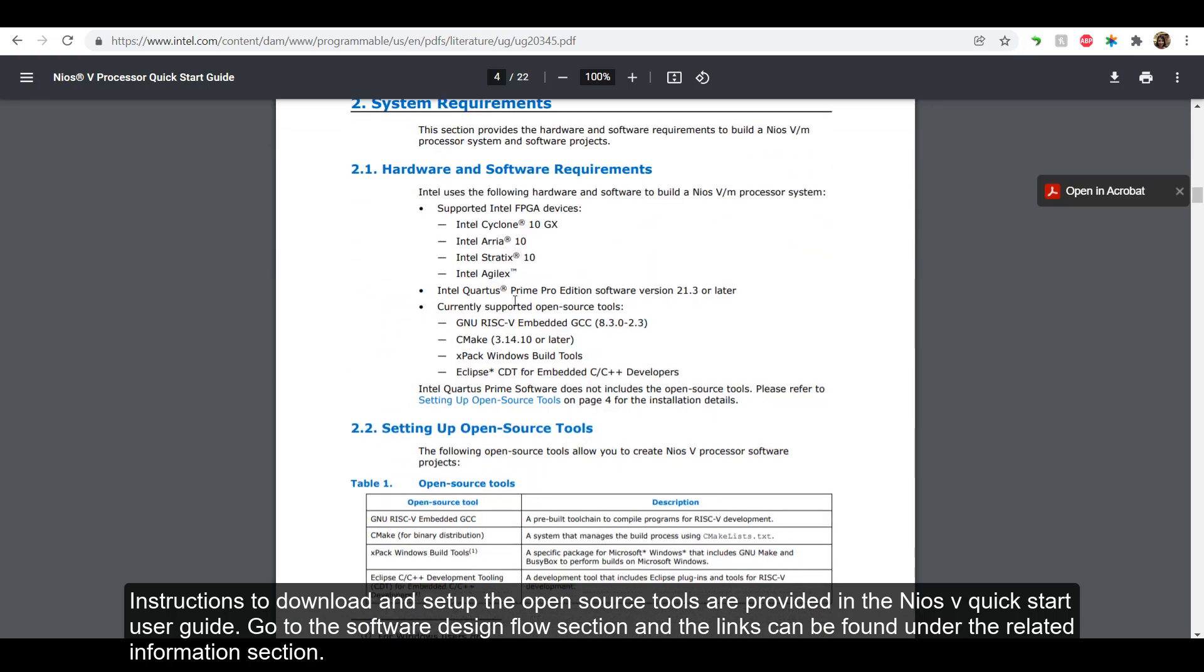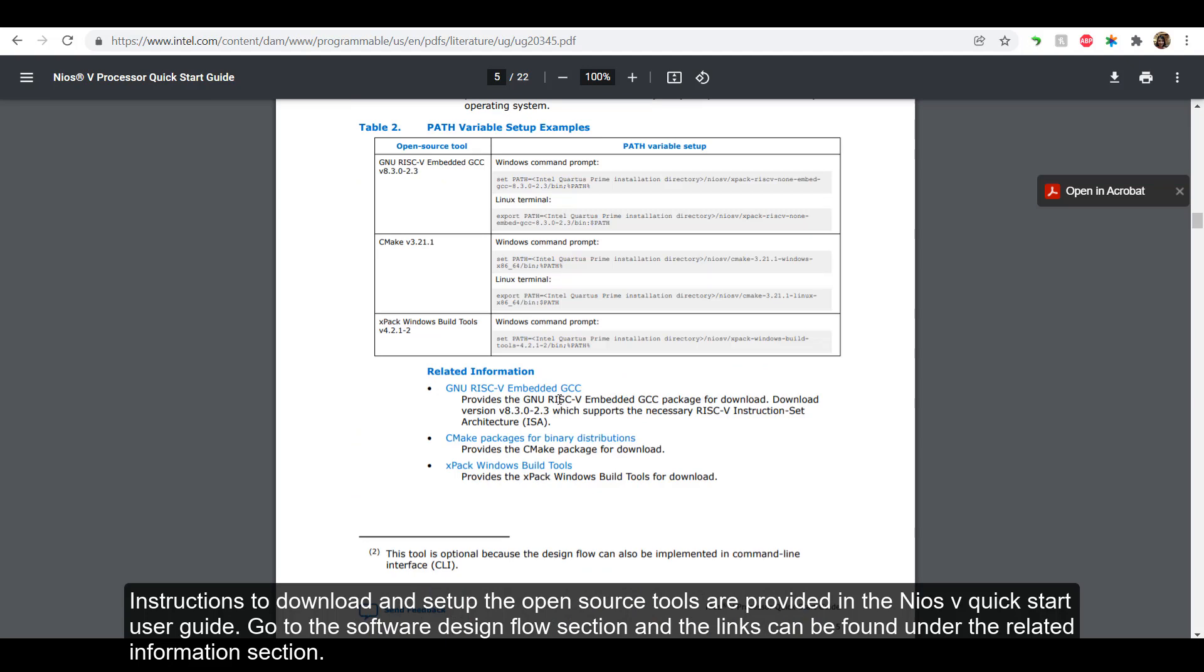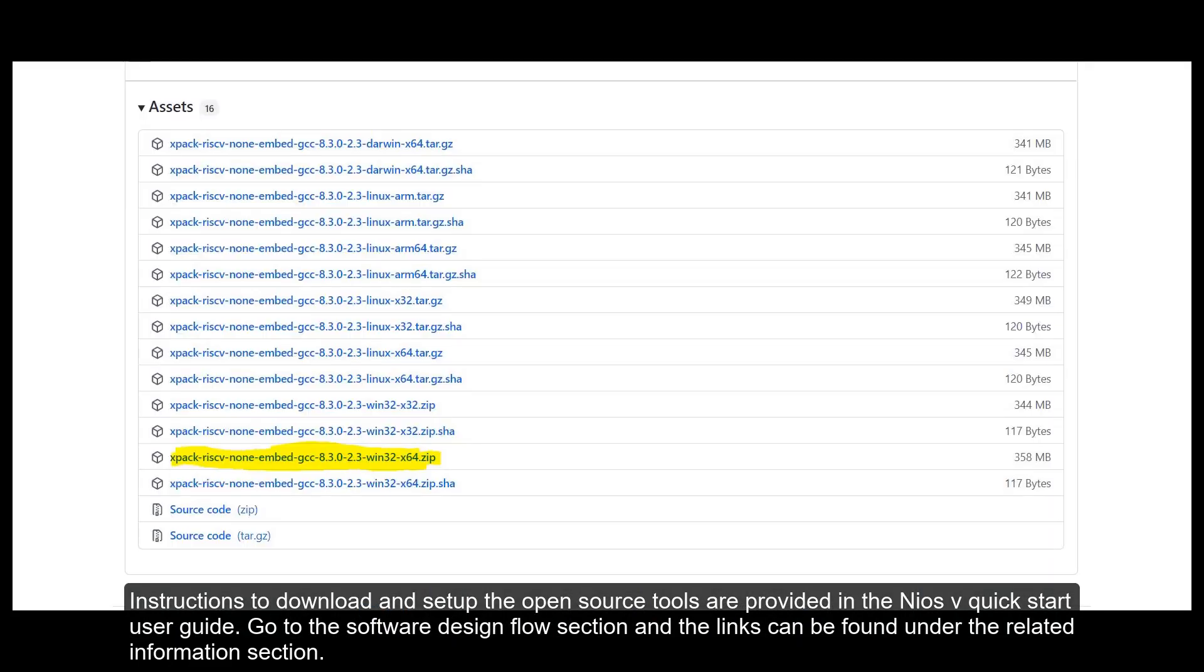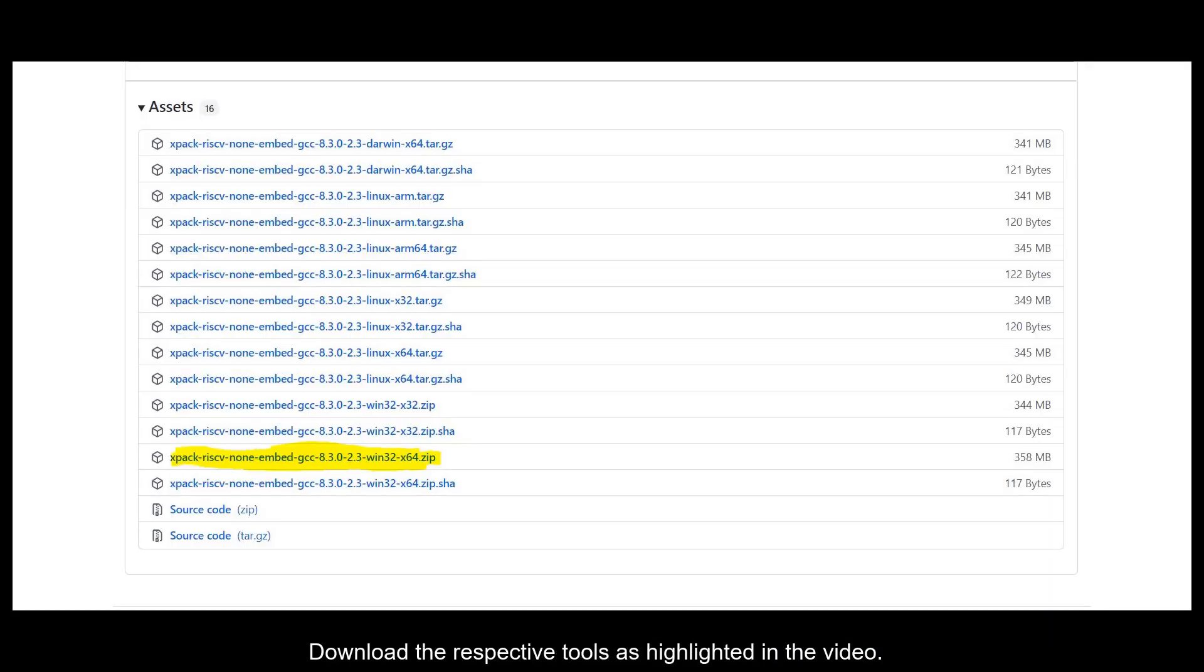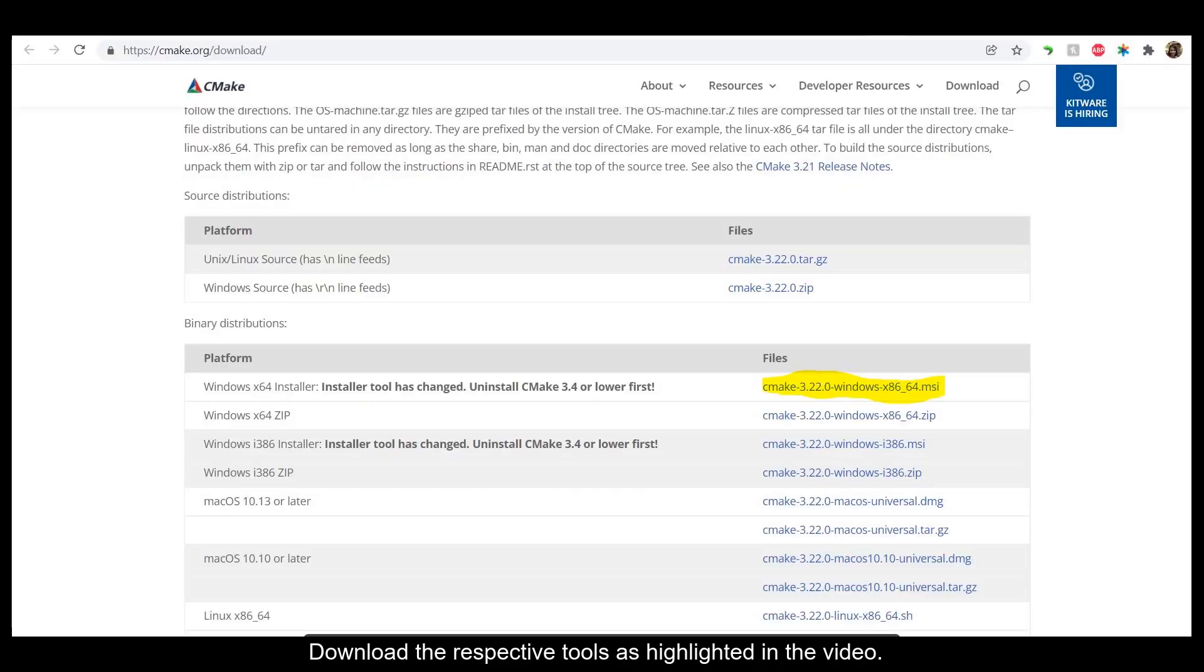Go to the Software Design Flow section and the links can be found under the Related Information section. Download the respective tools as highlighted in the video.